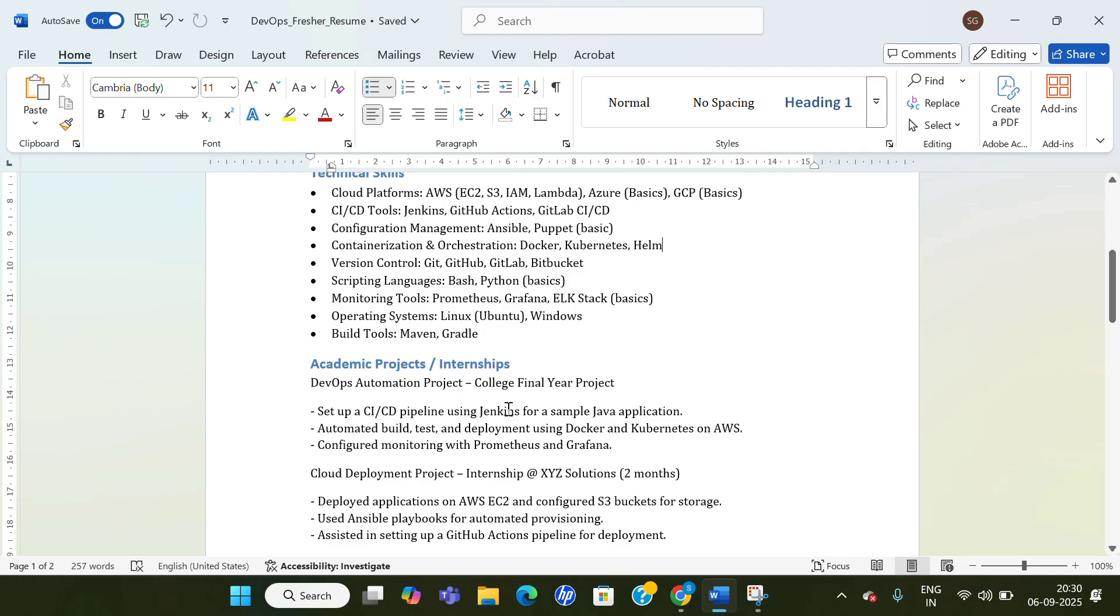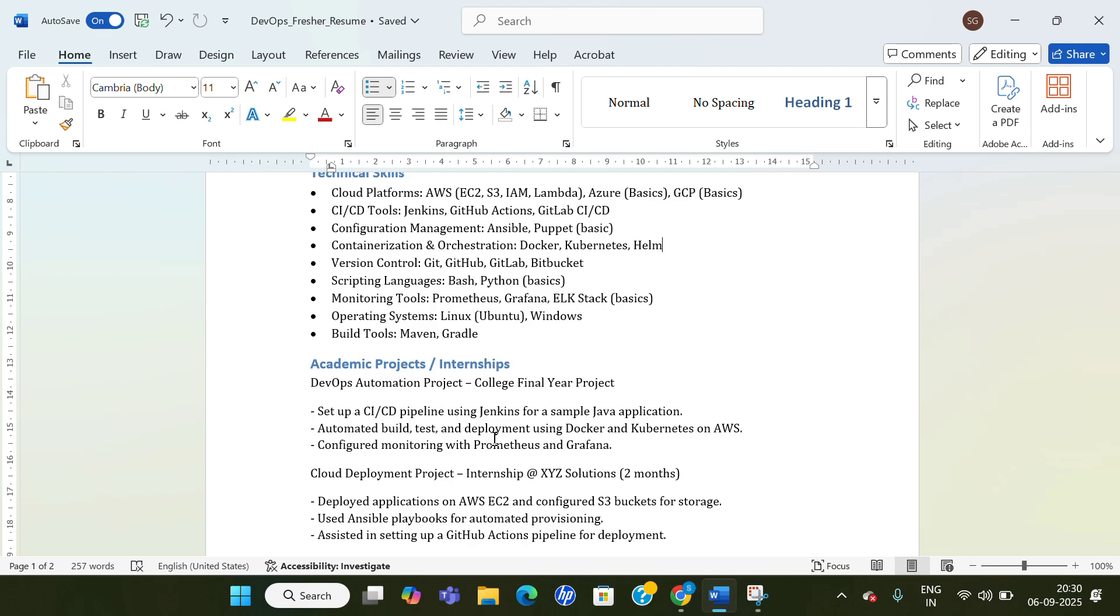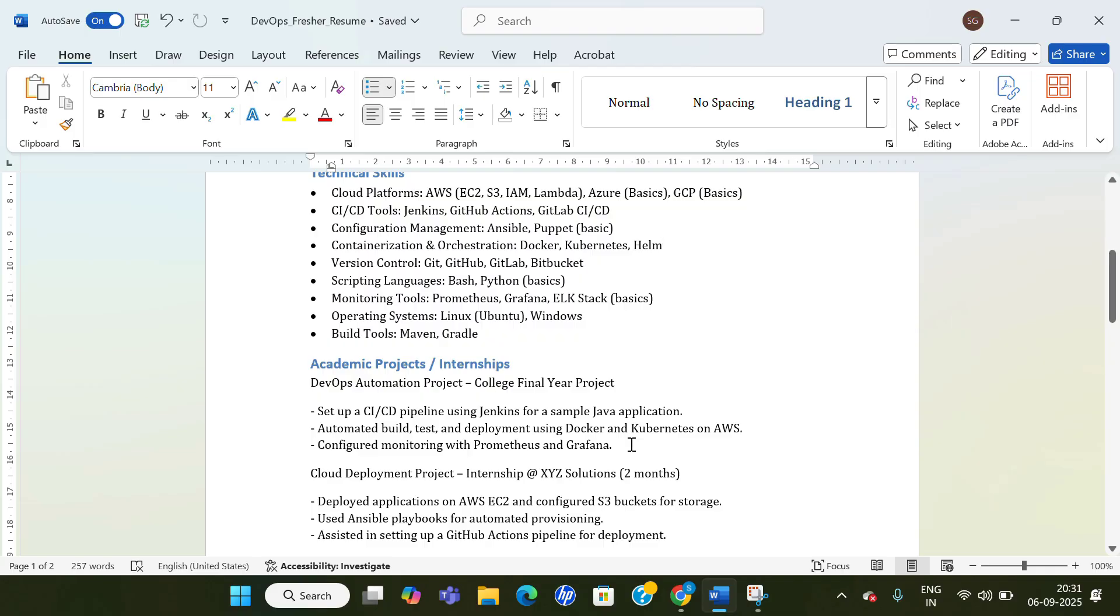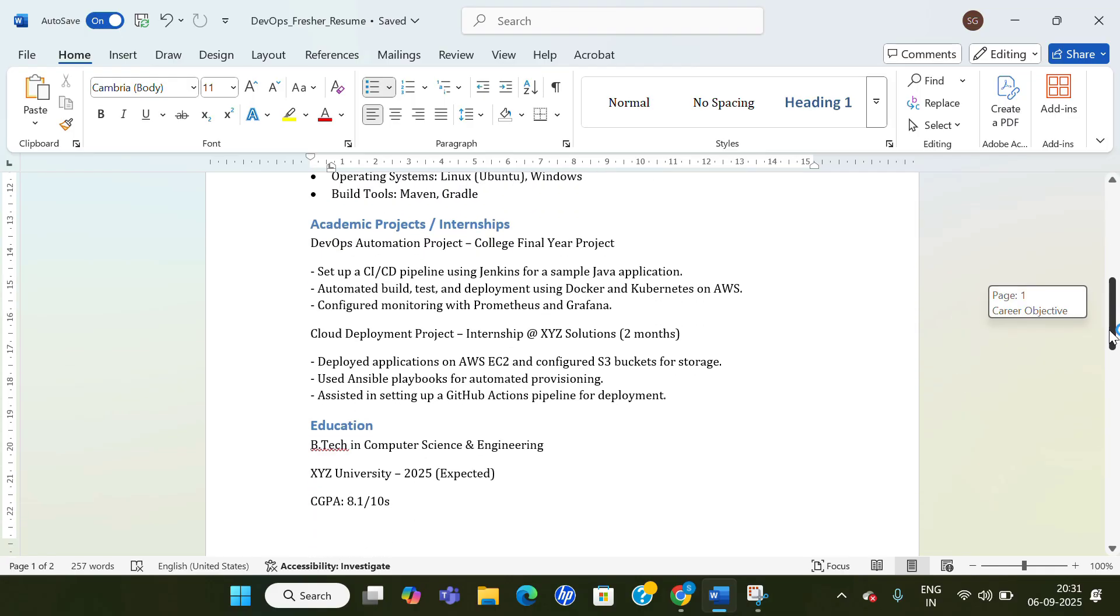That this was my project: DevOps Automation Project, and it was my college final year project in which what I did—I set up a CICD pipeline using Jenkins for a sample Java application, automated build, test, and deployment using Docker and Kubernetes on AWS, and configured monitoring with Prometheus and Grafana.